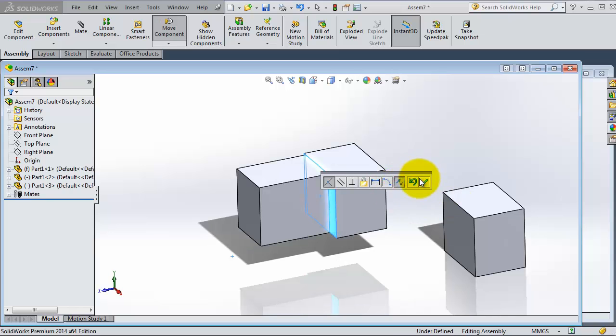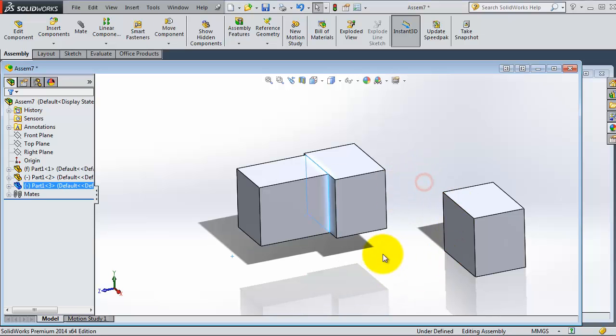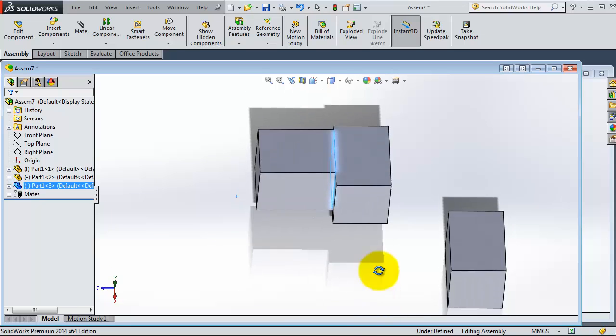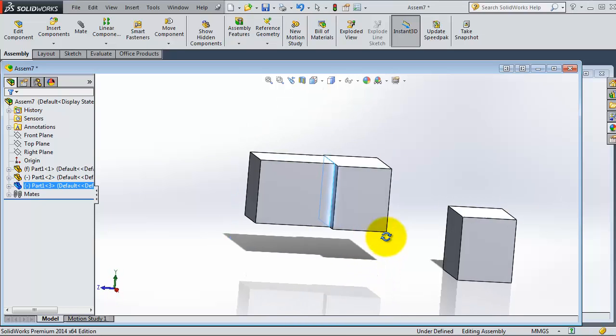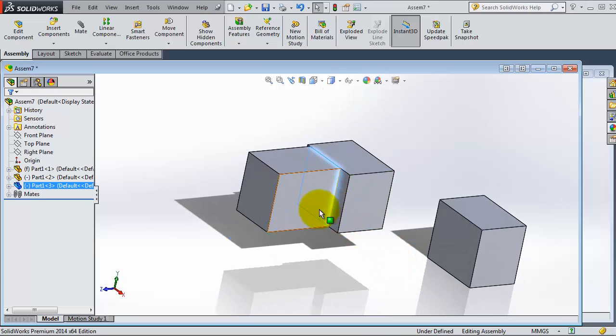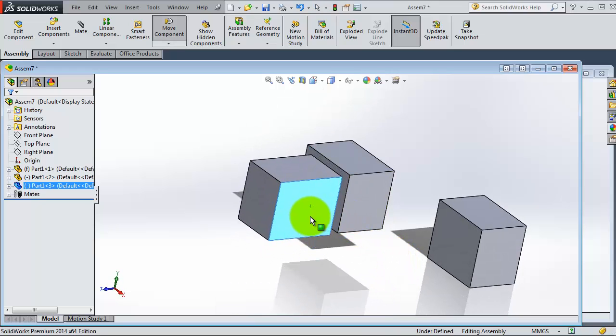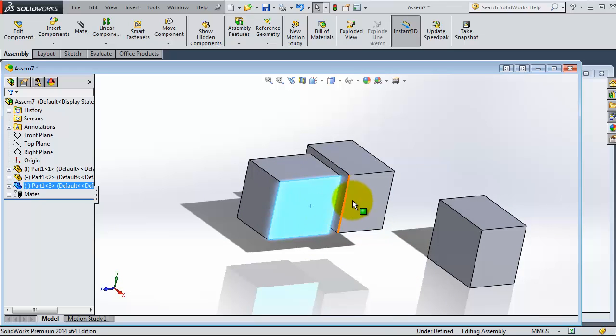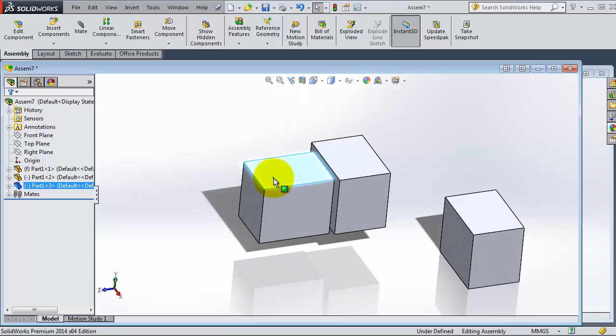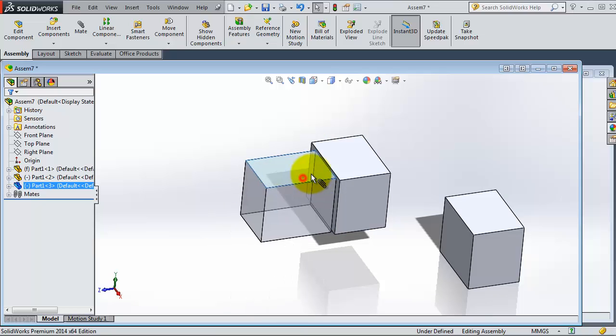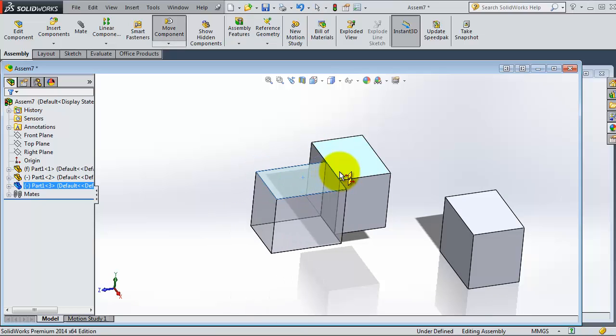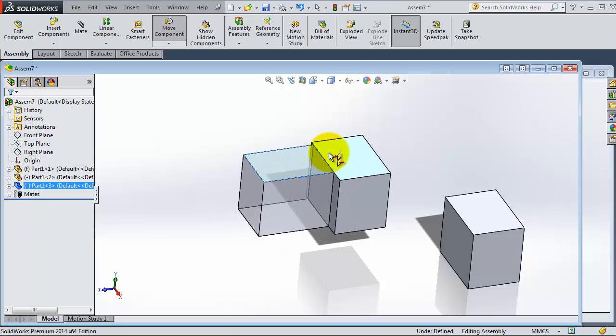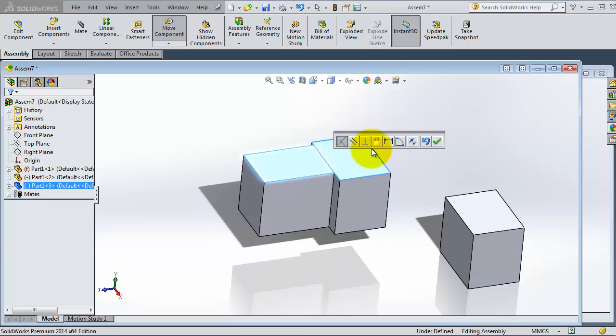So let's try to make another mate. You have this face coincident to that. Now let's select that face, click Alt, and select that face. You will notice that we are able to make a coincident relation with that face as well.